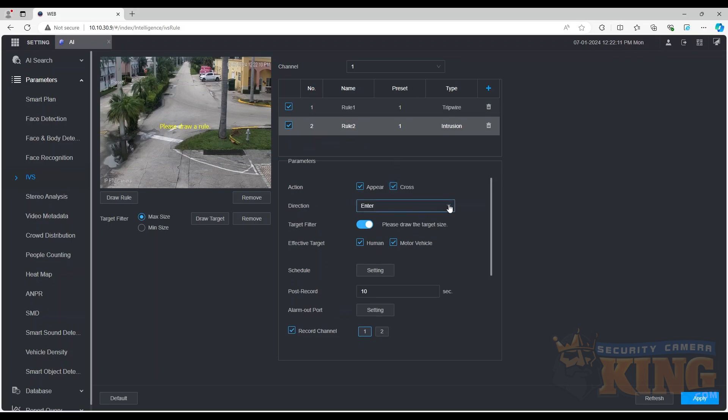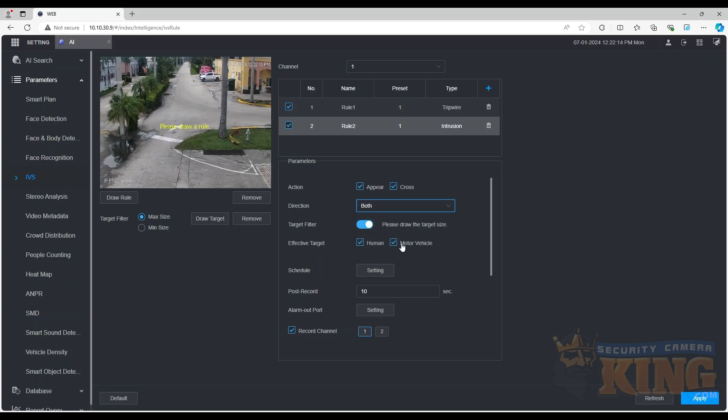You can select between human, vehicle, or both as the effective target for the rule.